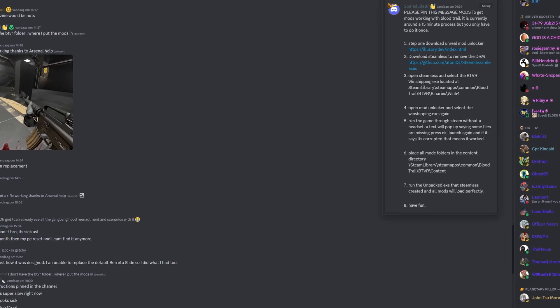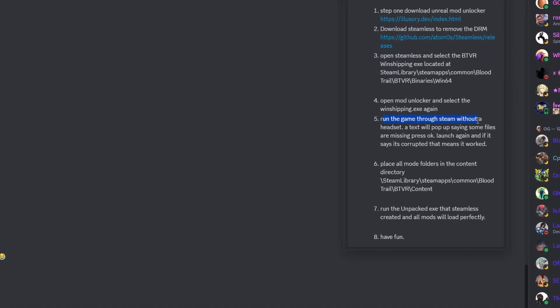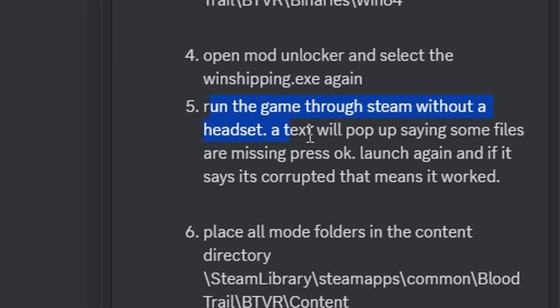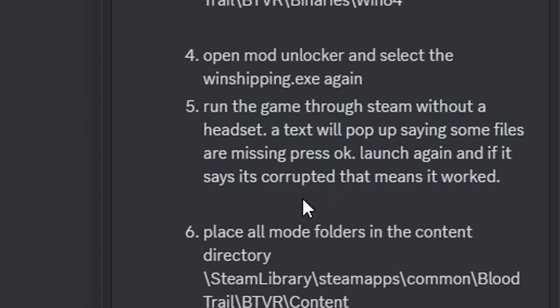Once that's done, run the game through Steam without a headset. If a little text thing will pop up that says that some files are missing, press OK. Then launch it again, and if it says it's corrupted, that means it worked.